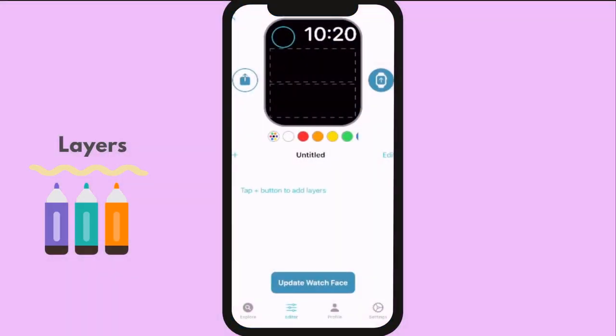Choose which place you will design. You will see which one is active if it is in blue color.